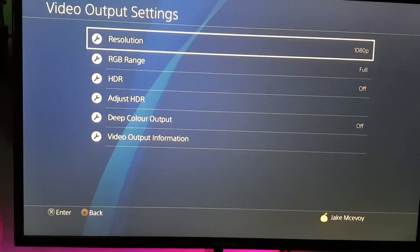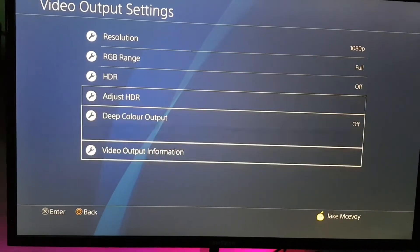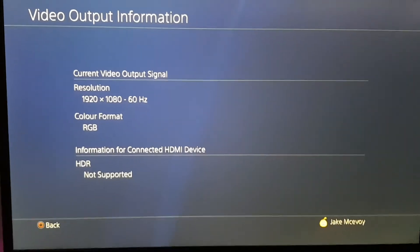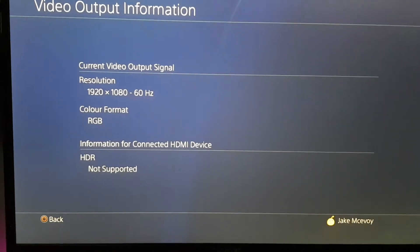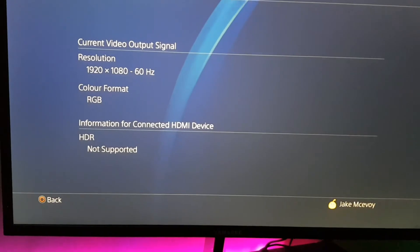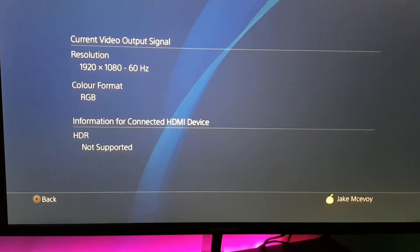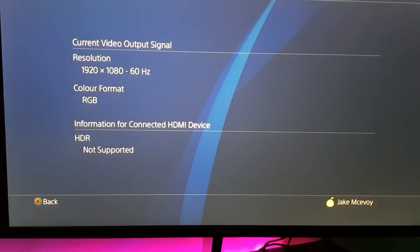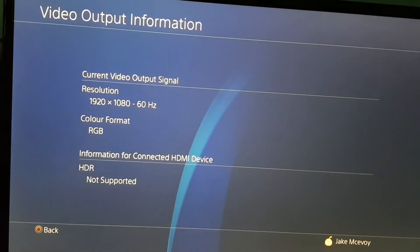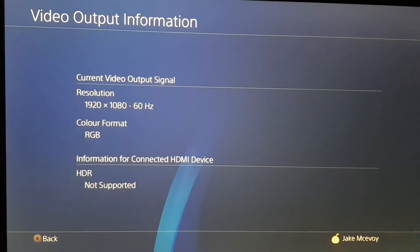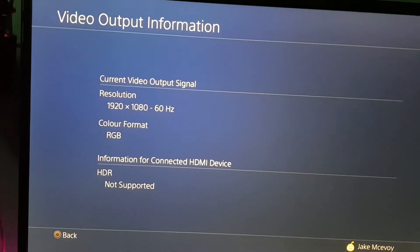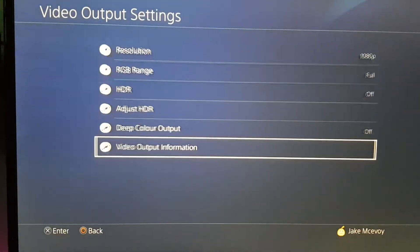The first thing you want to do is go to Video Output Settings, then go to Video Output Information to see what it is. You can only do this cleanly if you have 60 hertz — the higher the hertz, the better it will look. Also, if you don't have a resolution of 1920 by 1080, I honestly can't imagine it working for you, so make sure you have that.